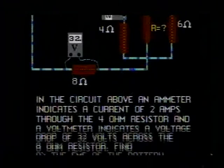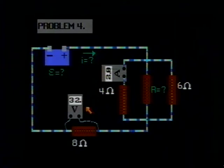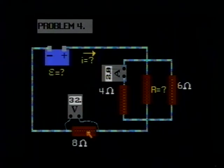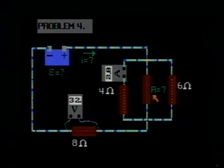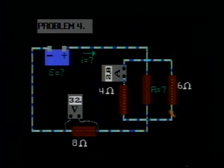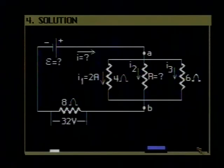Let's go back and look at our circuit. We are told that through the 4 ohm resistor there is a current of 2 amps, and a voltage drop of 32 volts across the 8 ohm resistor. From this information, you are to find the EMF of the battery, the total current I, and the value of this unknown middle resistor. Here is a diagram of our circuit where I have labeled these 3 currents. I1 was given as 2 amps, I2 is unknown, and I3 is unknown. I have also labeled 2 reference points A and B.